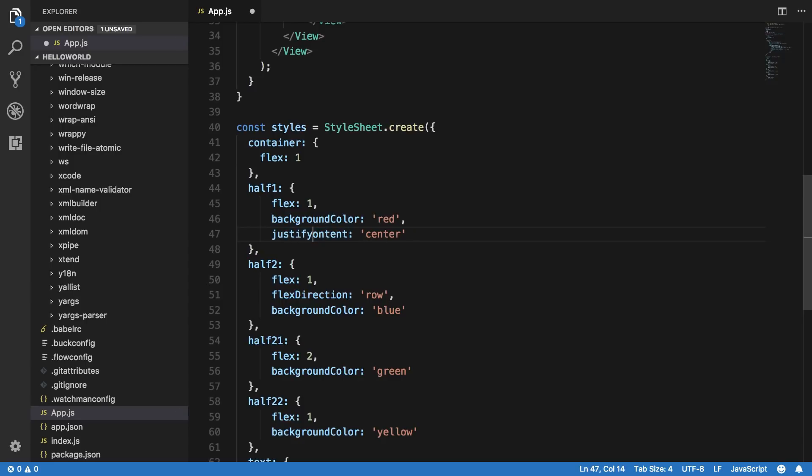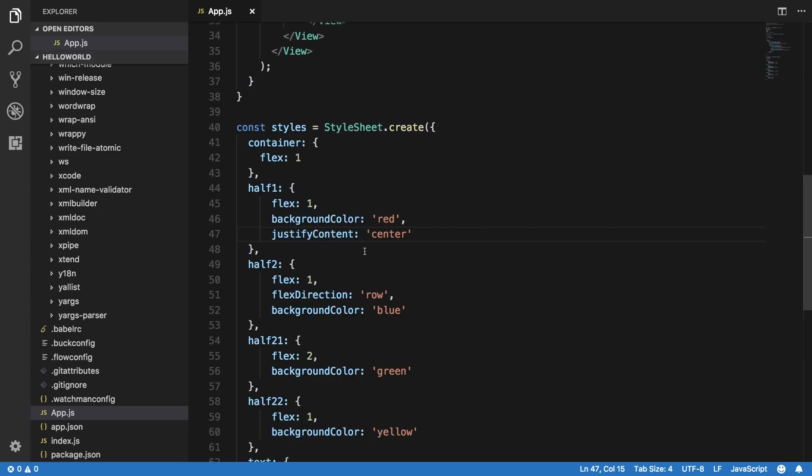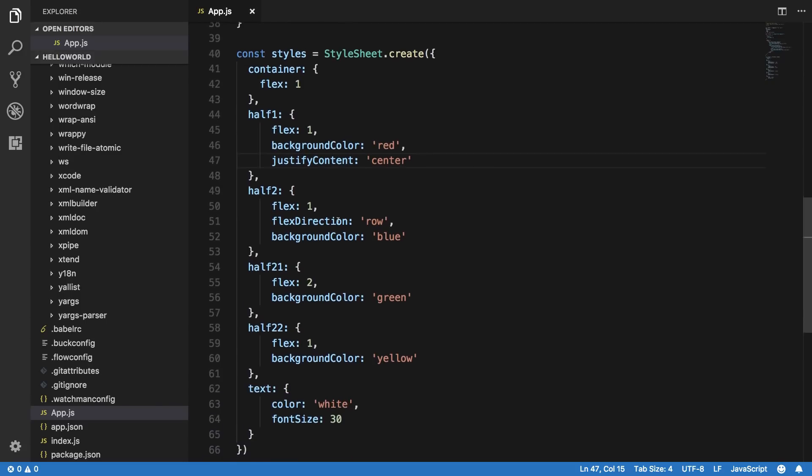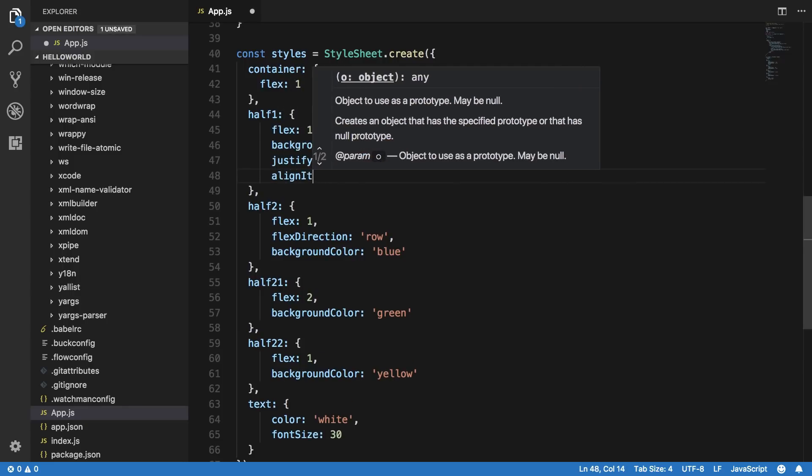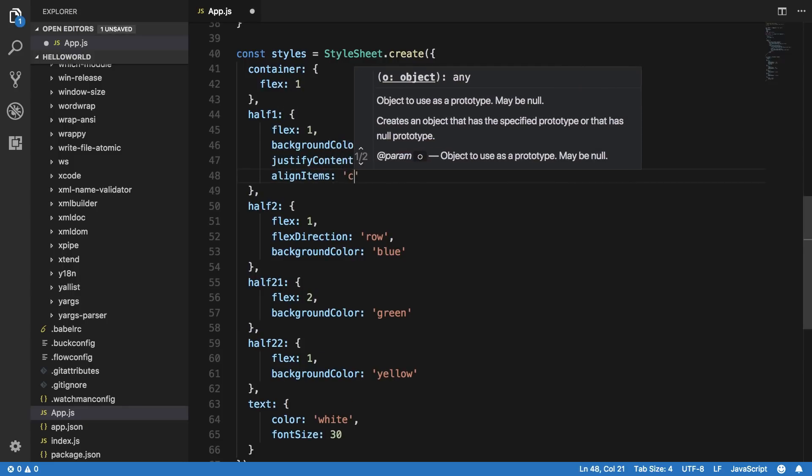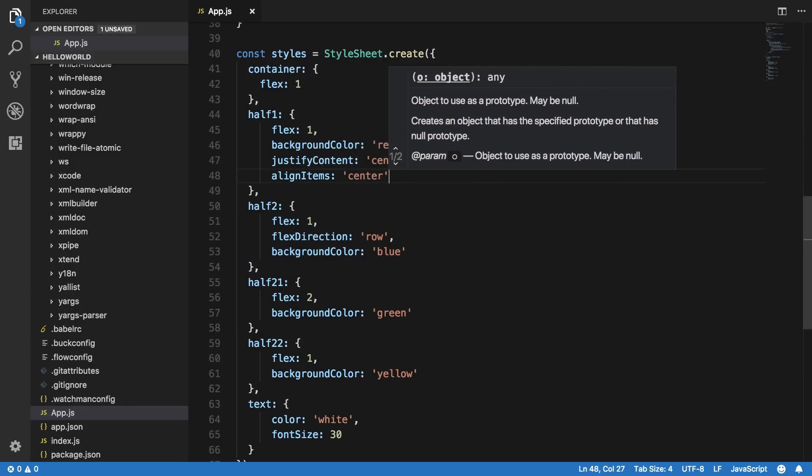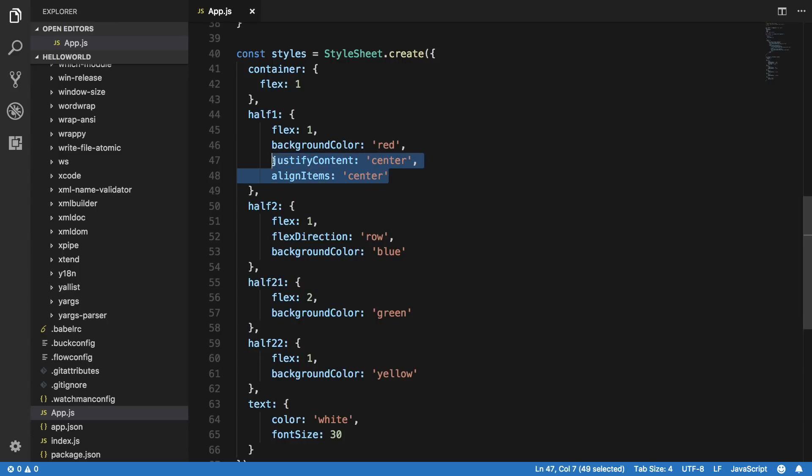So what happens here is that if the CSS property was like this, then you remove the dash and you make the next word's first letter capital, the next word's first letter capital actually.